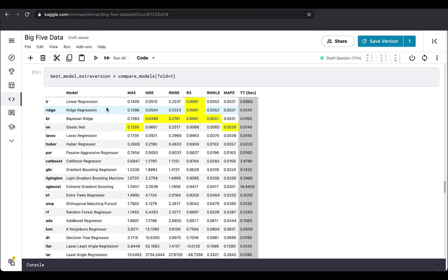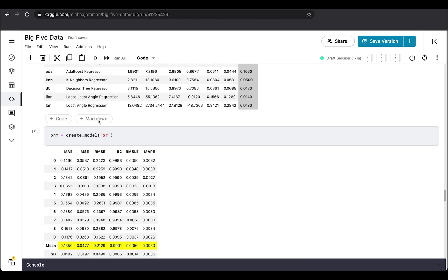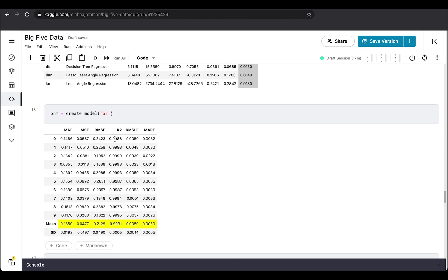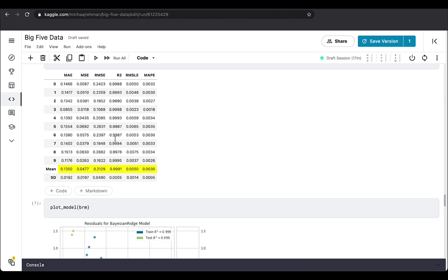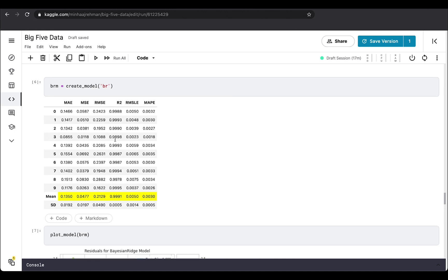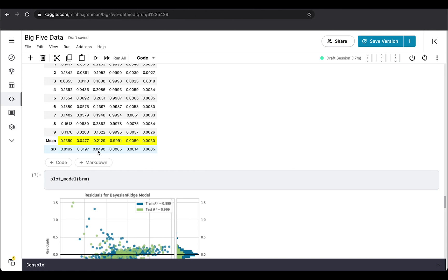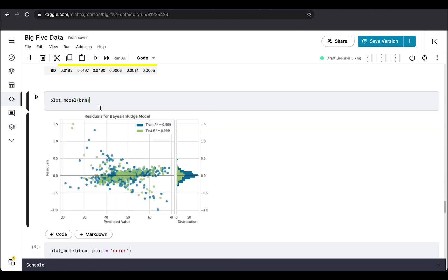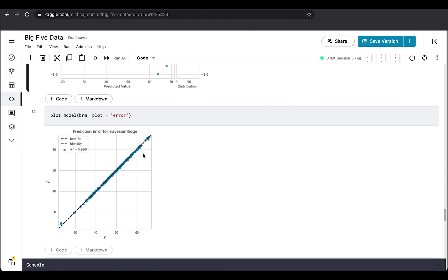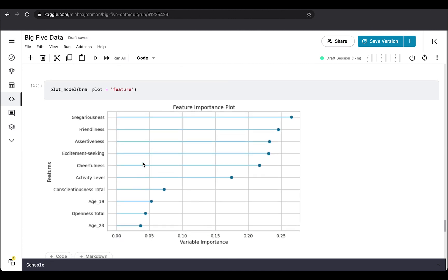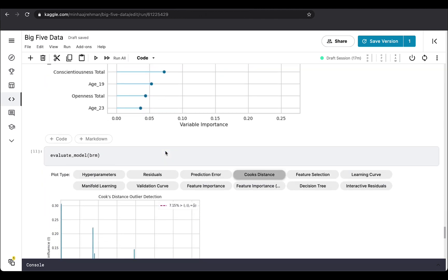So once we create that model for the Bayesian Ridge and apply the manifold model creation experiment on that, we have the mean scores and standard deviations. You can also plot the model by running this cell, and you can also plot the error for the data set, and you can also find out the feature importance for predicting the total score of extraversion.